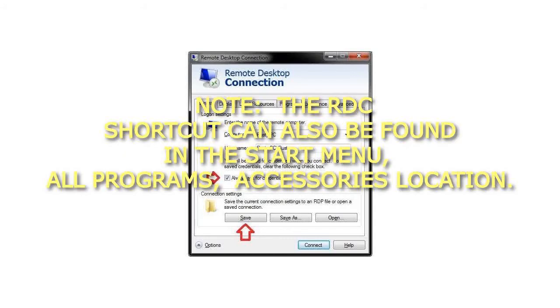Note, the RDC Shortcut can also be found in the Start Menu, All Programs, Accessories location.